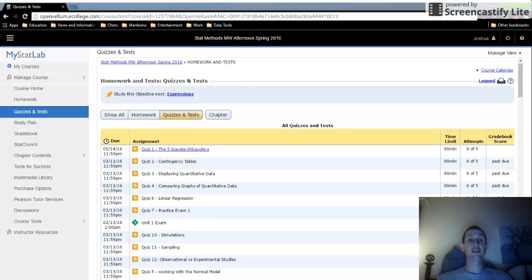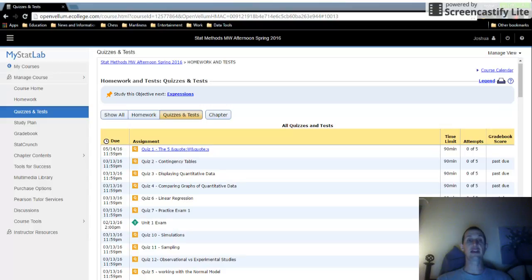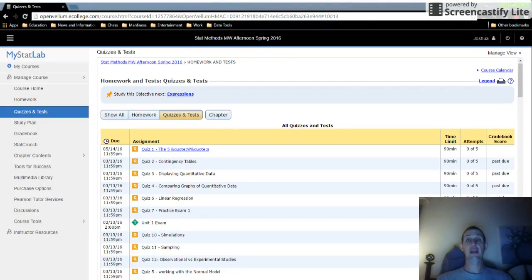What you'll see is there's a time limit right here, and then you have started this quiz zero of five times, so I didn't actually do this quiz last semester. As you keep doing different attempts, this number will change right here for you. Then you just click on Ready to Start, and you can start the quiz.